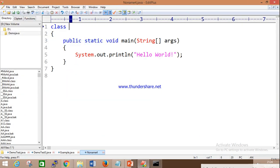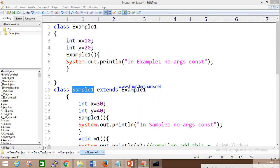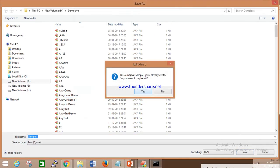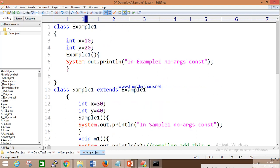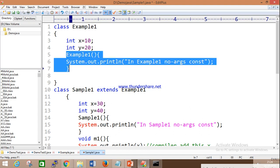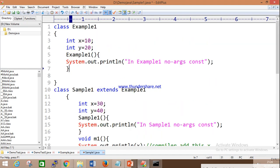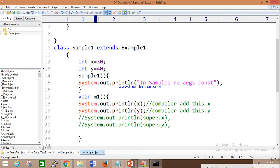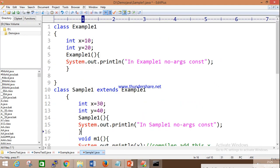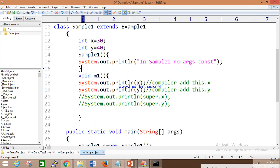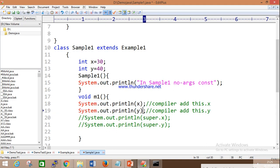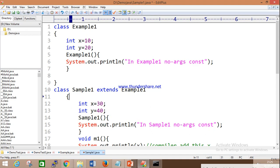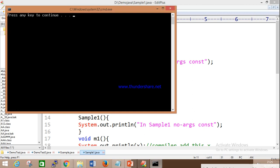Let me revisit the previous session's code using 'this' keyword and super dot. We have non-static variables in the class, a constructor with the same name as the class. The super class and sub class have the same variable names — x and y. If I call method m1 and print x and y, which variable gets printed?